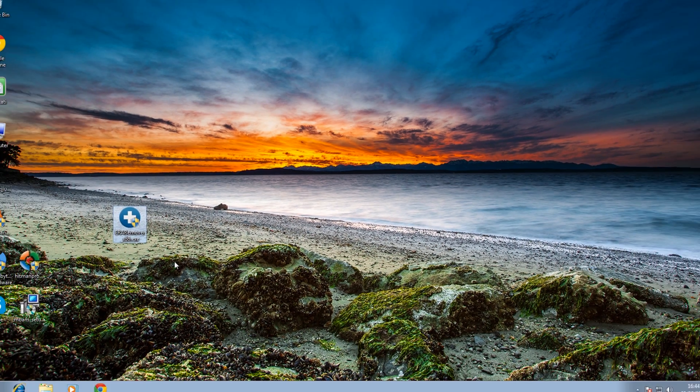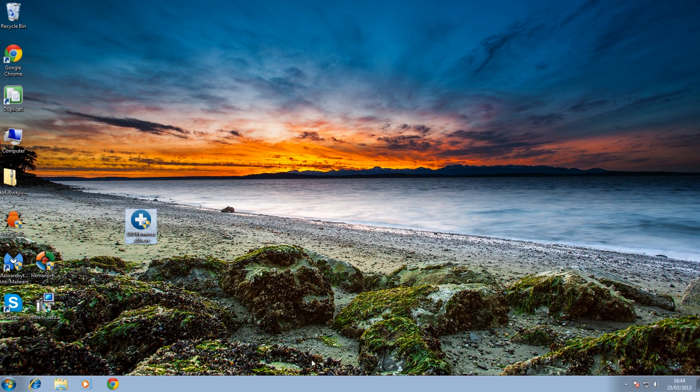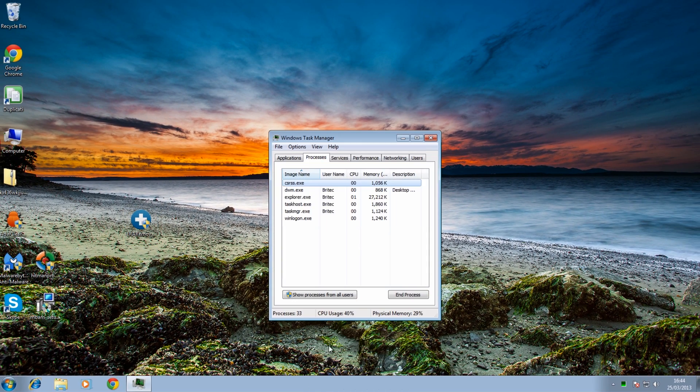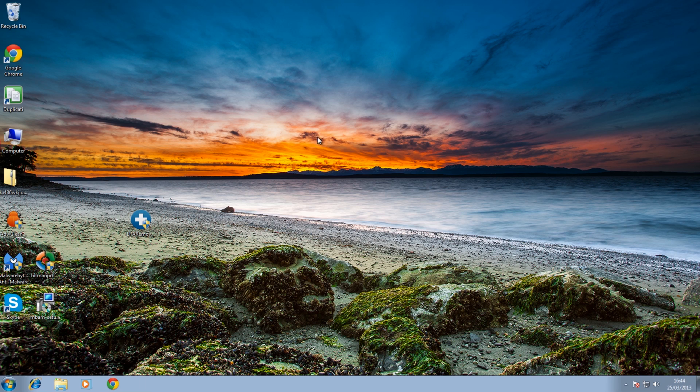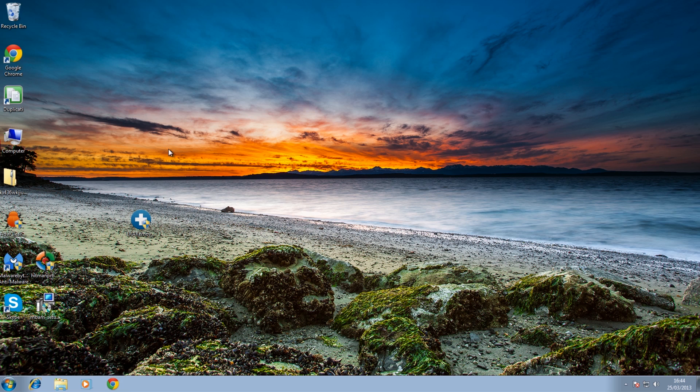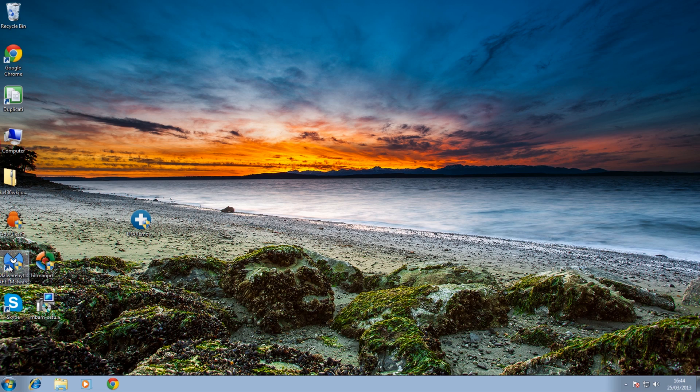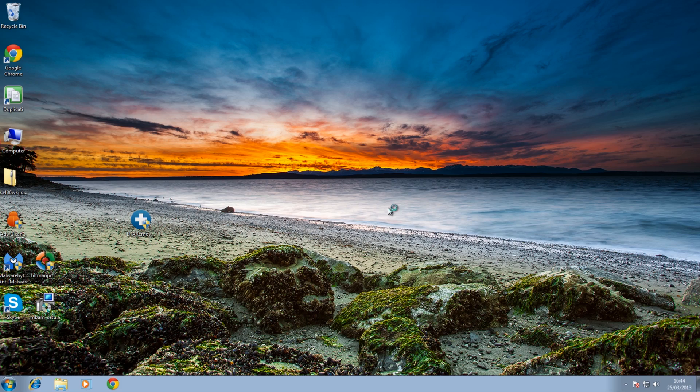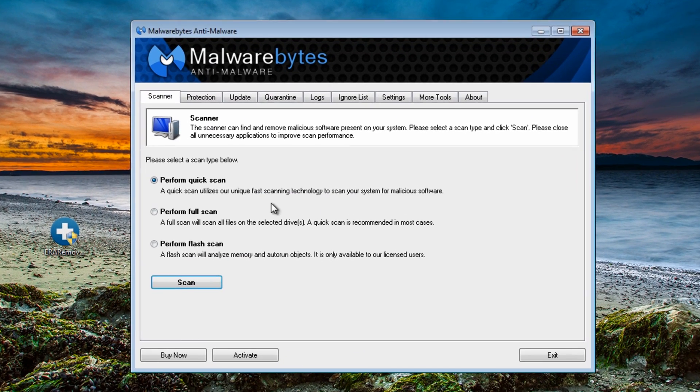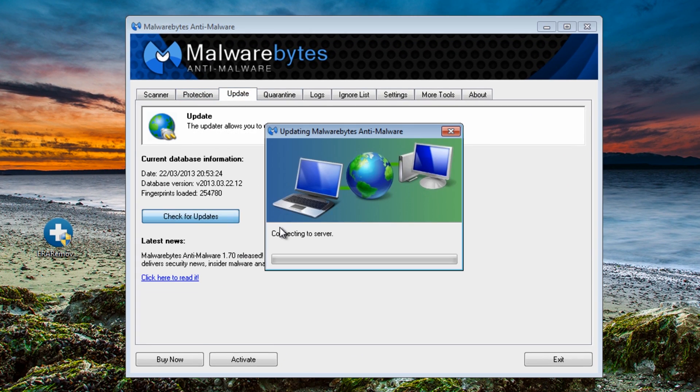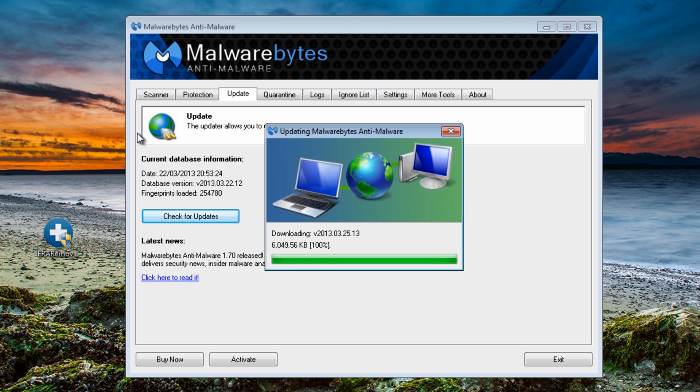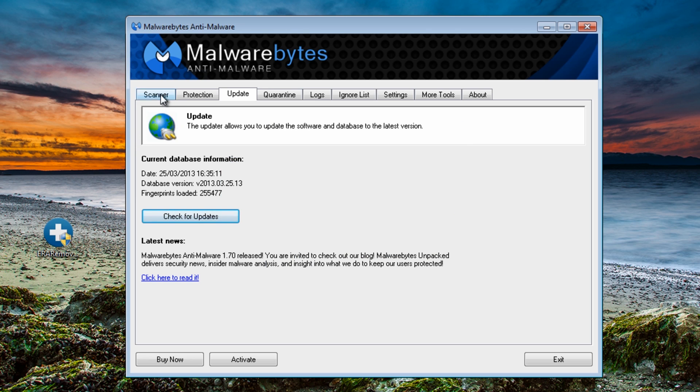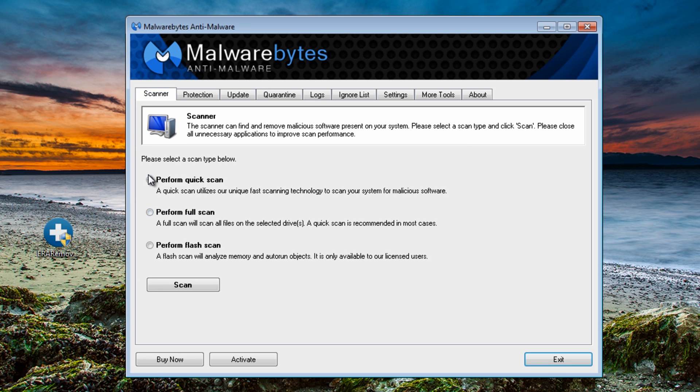And continue. So now we should have our machine back up and running, as you can see. Now what I would do is have the internet back up and running, which means now we can download other programs like Hitman Pro, Malwarebytes. I've already got that on the system, so now I should be able to run this. I'm going to do a full update here and then run a full scan or quick scan.